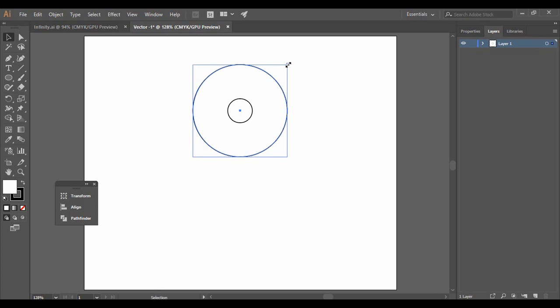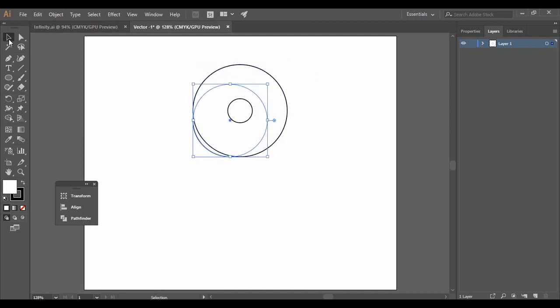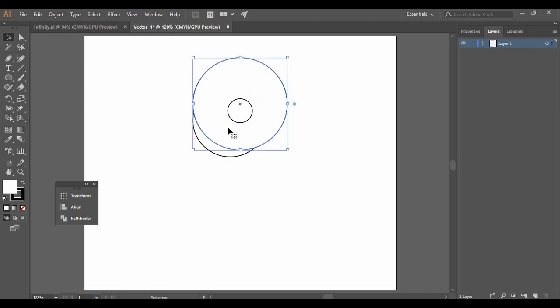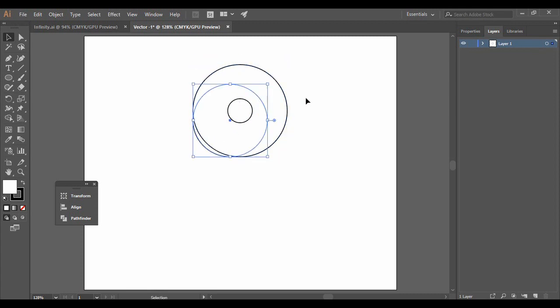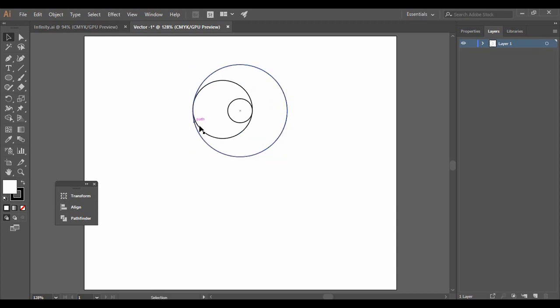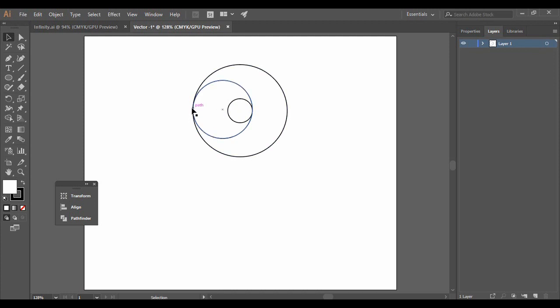Now resize the circle by pressing the Shift key — this time without pressing Alt. Then rearrange this circle so that it intersects with the smaller circle on one side and the larger circle on the other. You need to press Shift while changing its dimensions and then rearrange it to achieve those intersections.